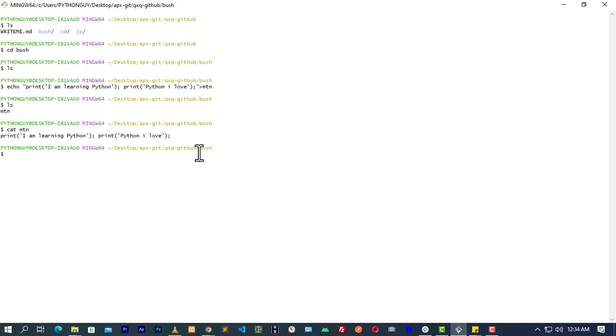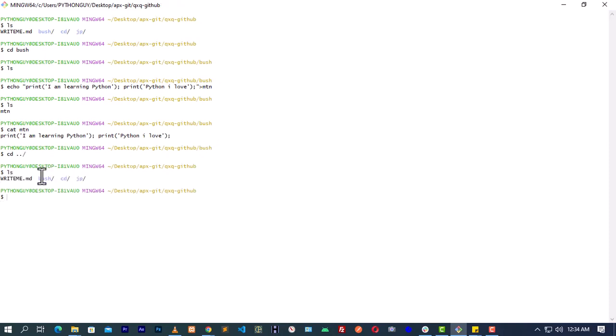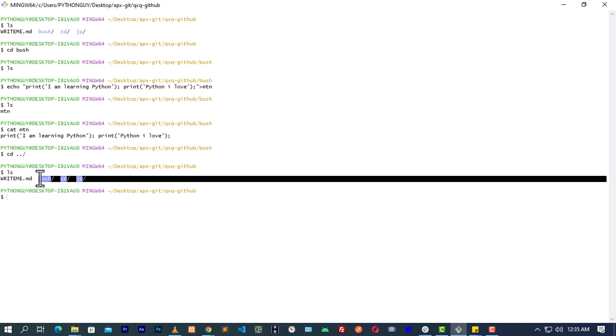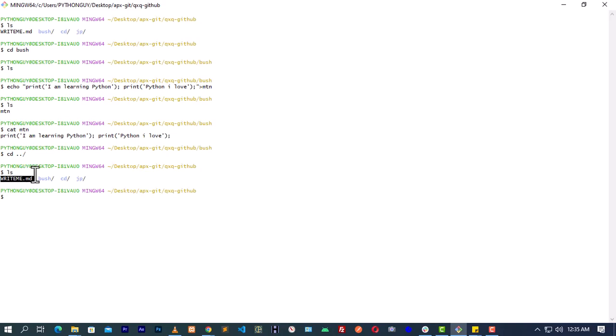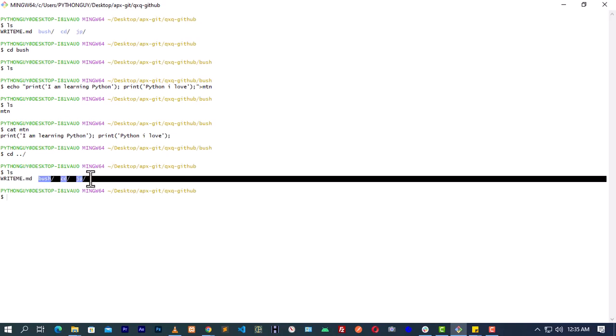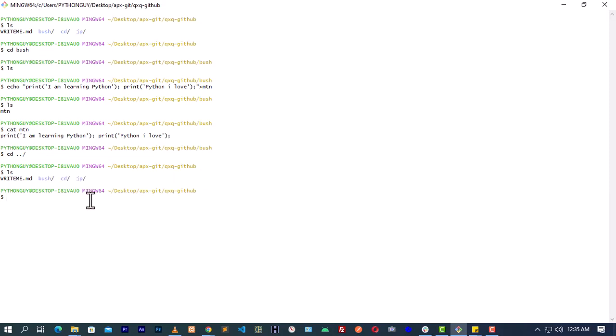That completes the tasks for inserting content into files and folders. The next thing you have to do is push everything up to your GitHub repo. Remember there are three steps. But before that you need to go out of bush, because you created bush, CD, and JP newly — these three directories are not yet in your GitHub repo. You need to push all three up before completing your assignment. You can do it one after the other, so we are going to do it six times overall.